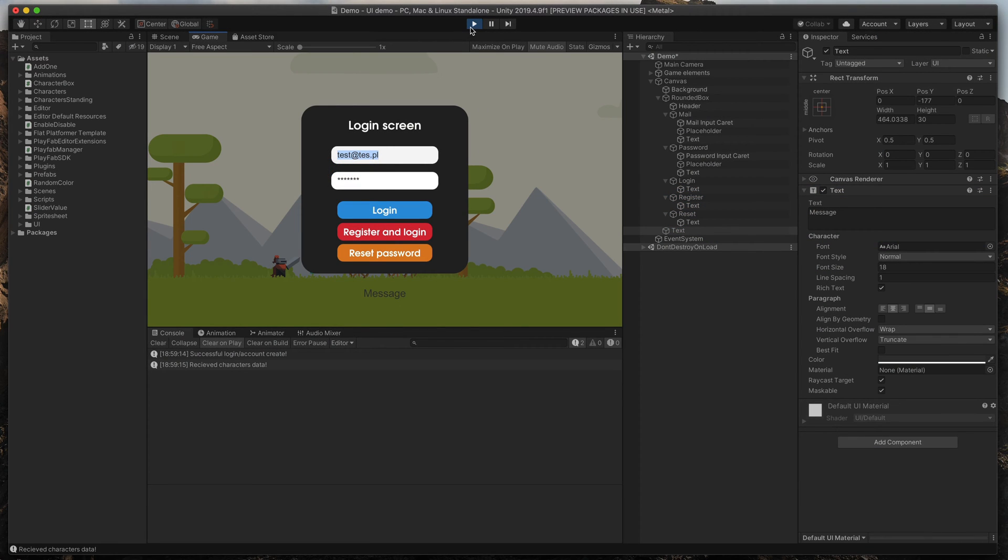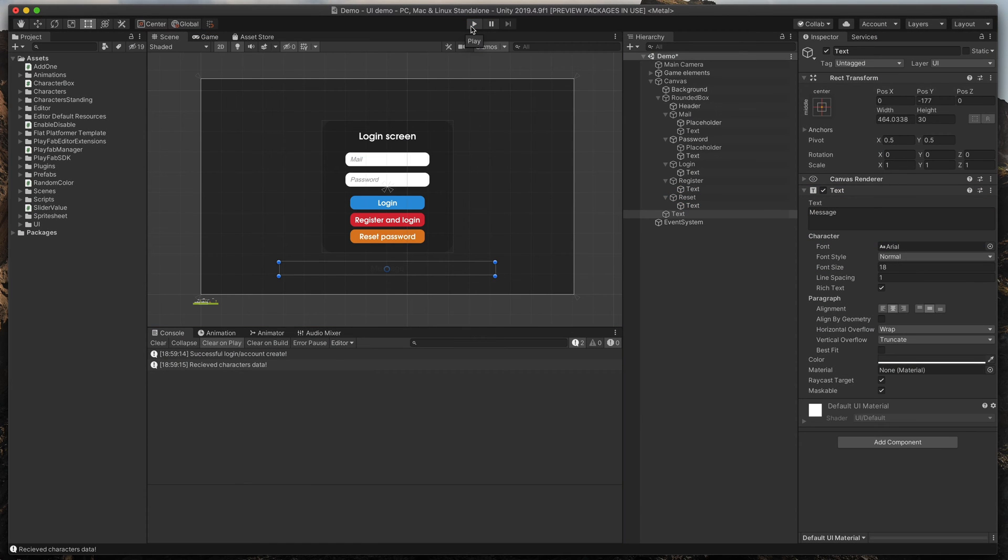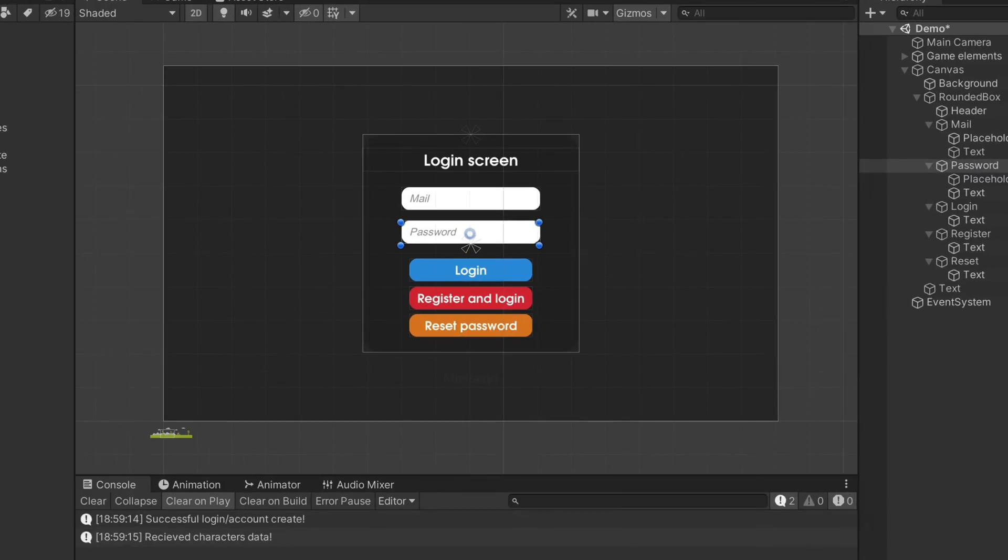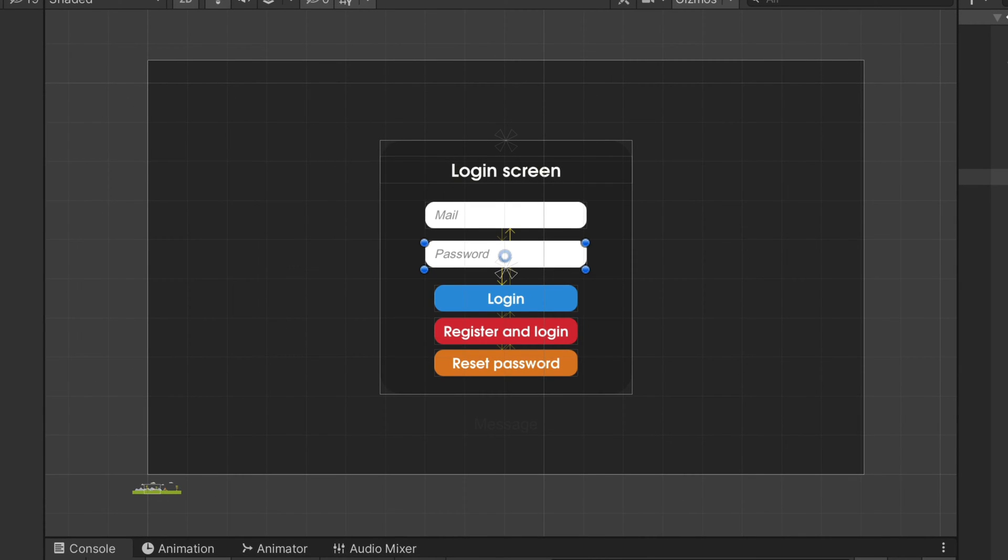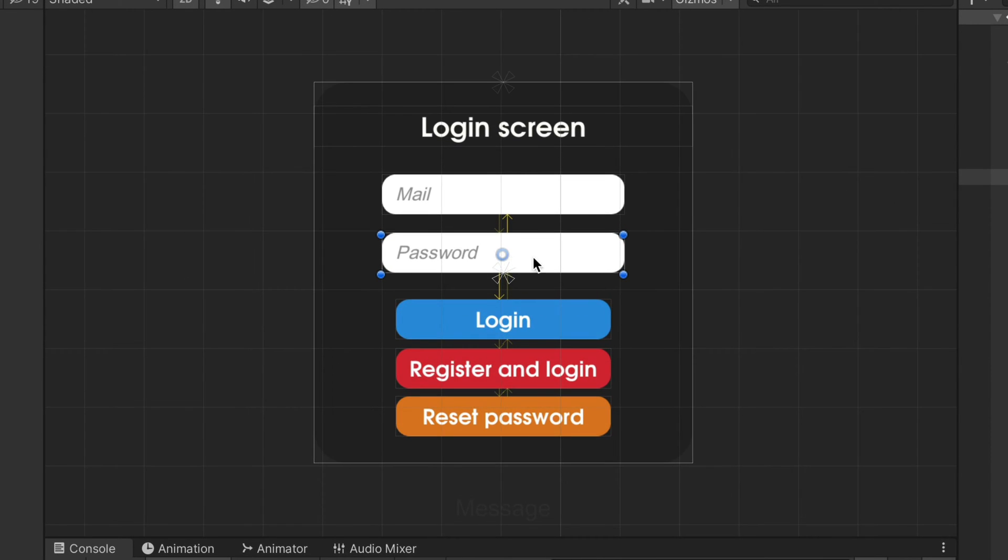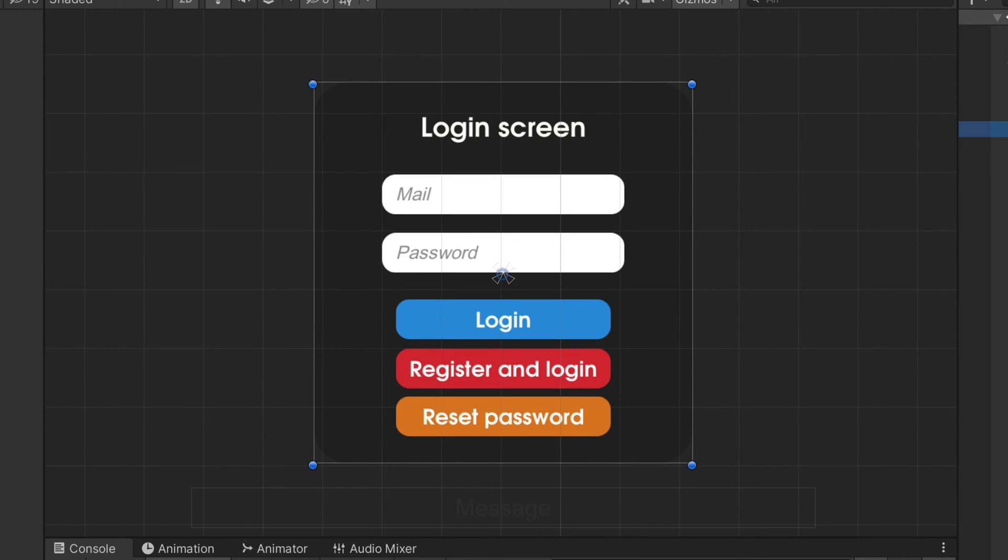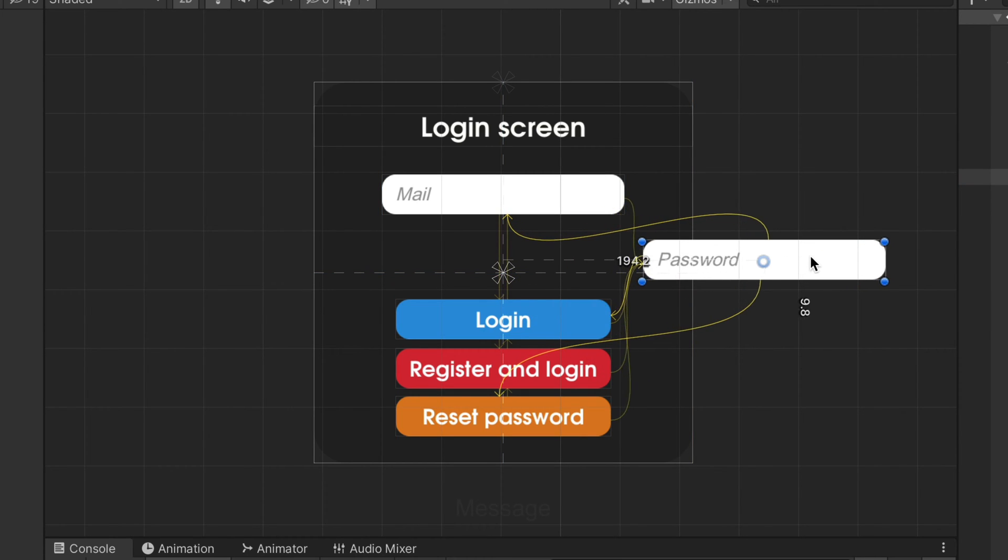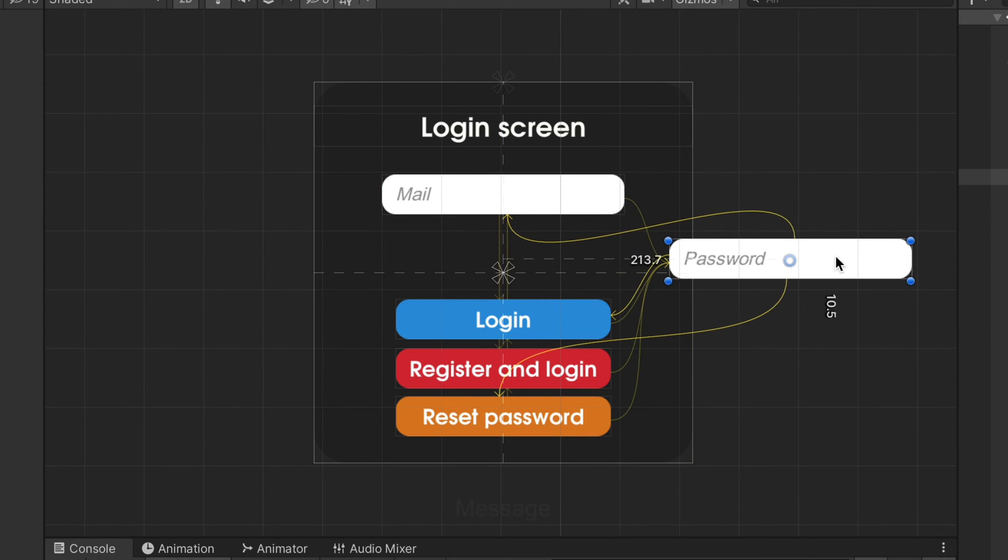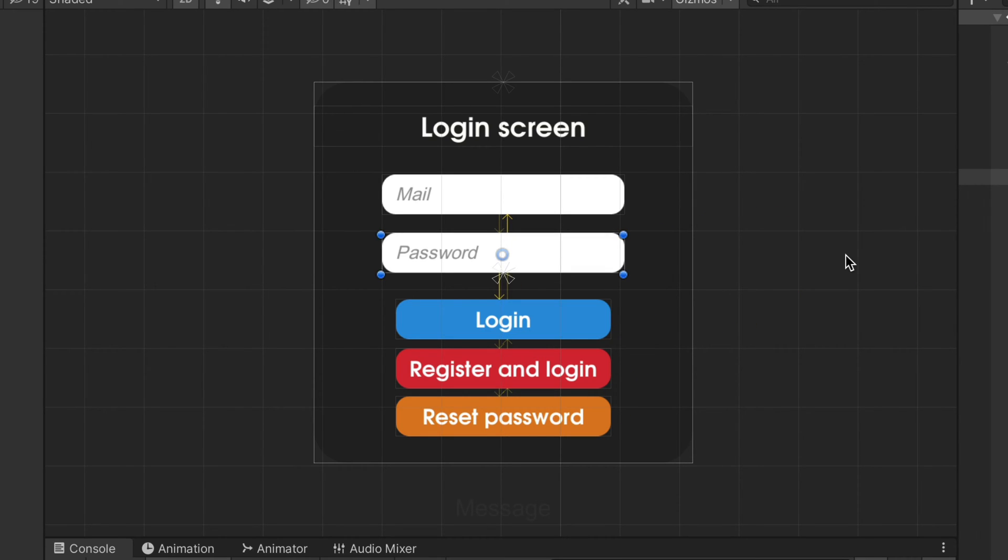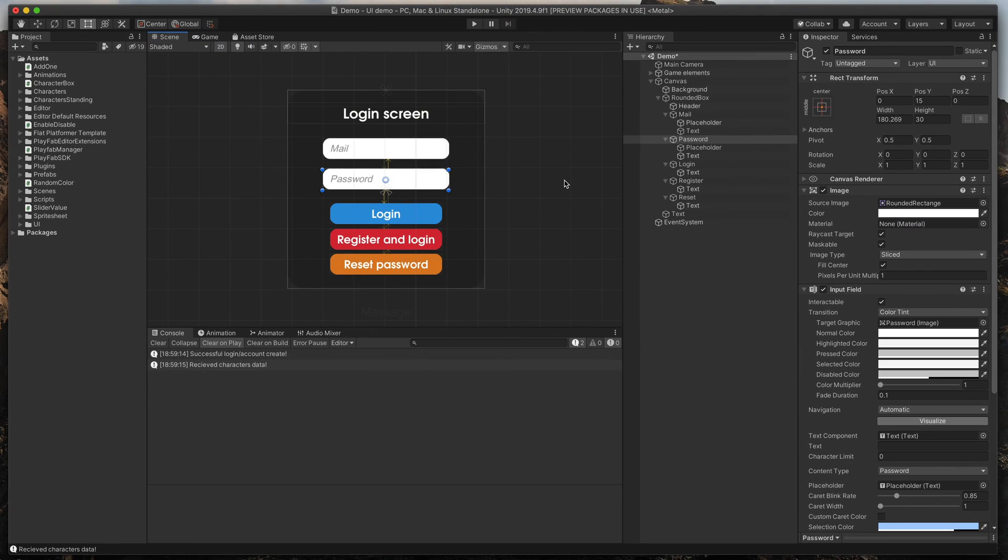First, we need to make sure that Unity properly assigns navigation order. You can quickly check that by clicking any UI element and clicking Visualize Navigation. You will see those small yellow arrows that show you which element is next in the navigation. In this case, everything looks fine, but in yours, arrows might look messy, so try to tweak navigation settings or even set them to explicit and assign objects manually.